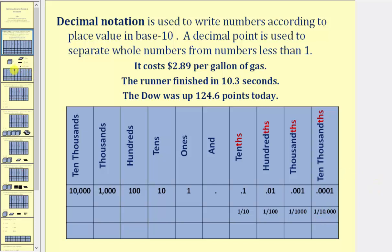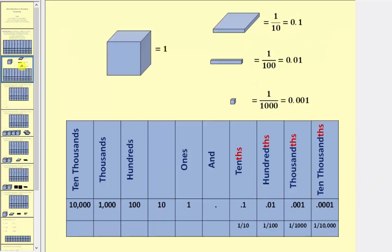To help us model decimals, we'll use the following base ten blocks. We'll let this block be the unit block. Because it takes ten flats to equal one whole, one flat is equal to one tenth as a fraction, or zero point one as a decimal.